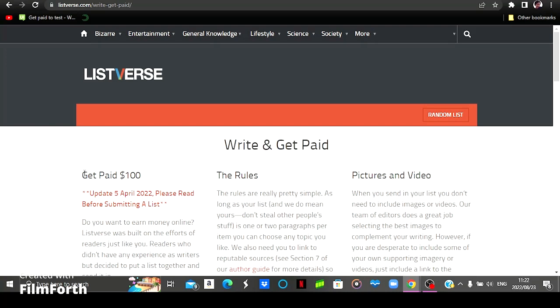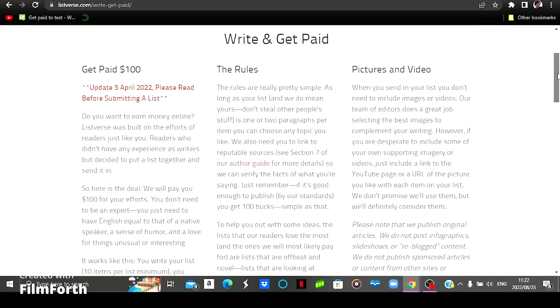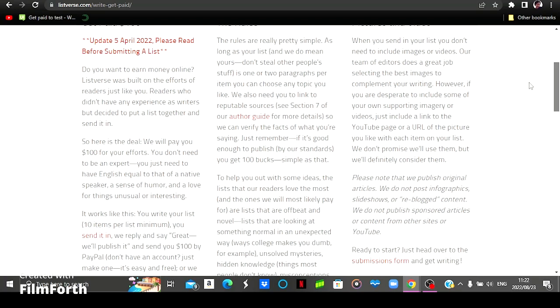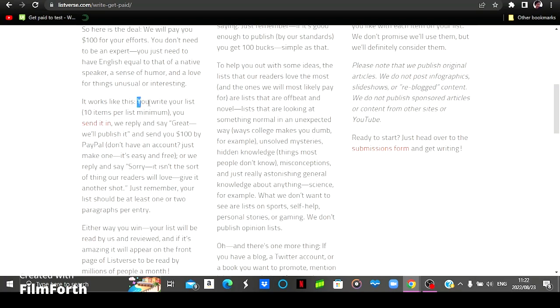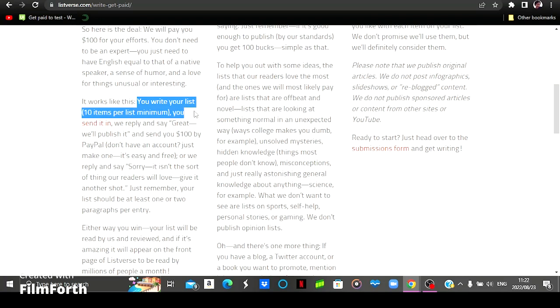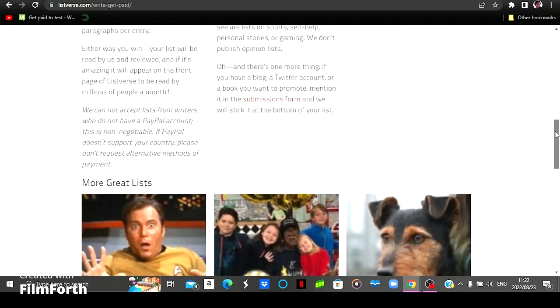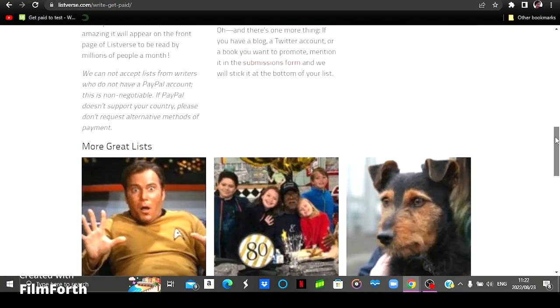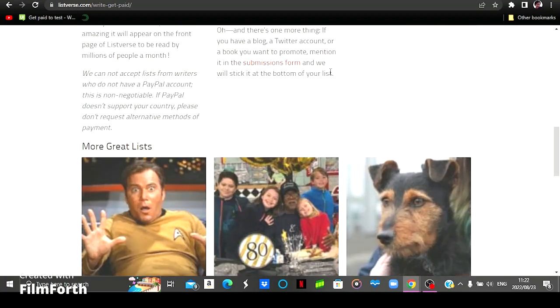As you can see here it says write and get paid. You will be paid a hundred dollars for you to write articles. They've stated here that you will write your list of at least 10 items minimum and then you will get paid through PayPal and they don't accept people that don't have a PayPal account.